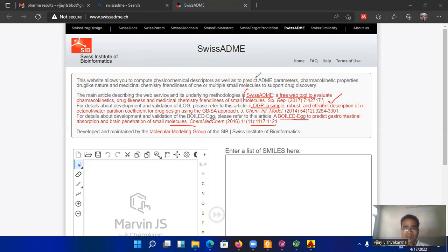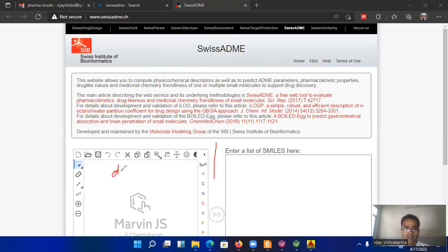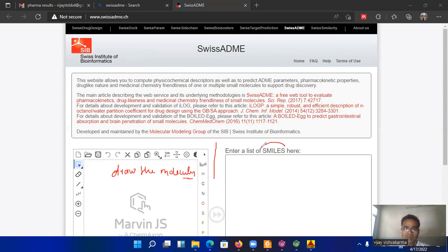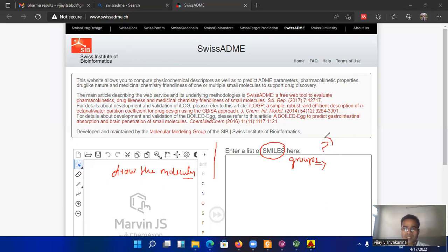So before going to start, this web server has two parts. One part provides a feature to draw the molecule and second part provides the feature to upload the molecule. Here we can upload the molecule in terms of SMILES or group of SMILES. So how these SMILES are generated and how the groups of SMILES are generated and how results come, I will explain one by one.